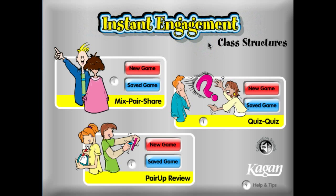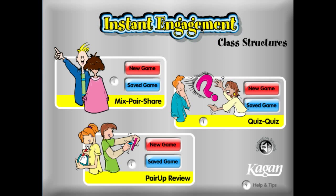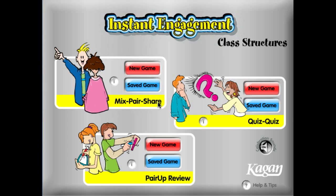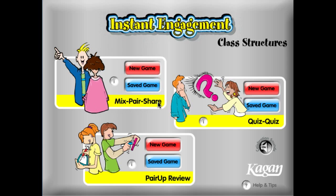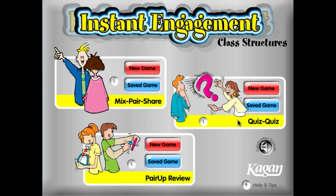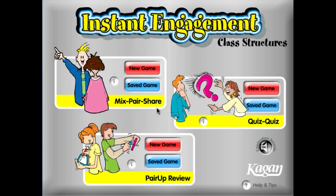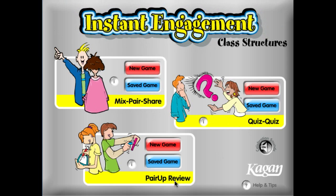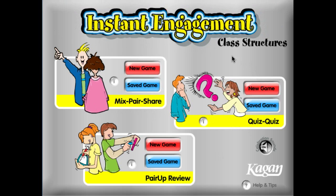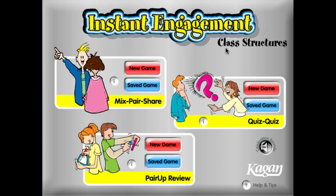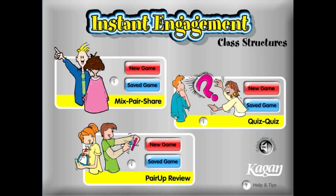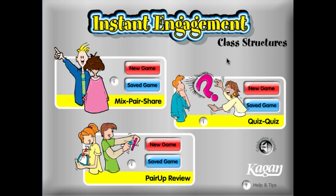For Instant Engagement, we have three different structures here: Mix-Pair-Share, Quiz-Quiz-Trade, and Pair-Up-Review. This is the class structures version.